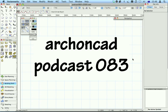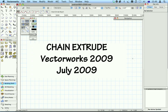Hi, my name's Jonathan Pickup. Welcome to my podcast, O83. Today I'm online with a friend of mine, Bill, from Wellington, and we're going to talk about this tool in VectorWorks called Chain Extrude.